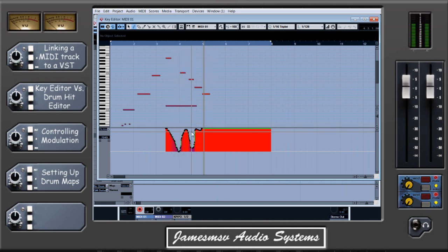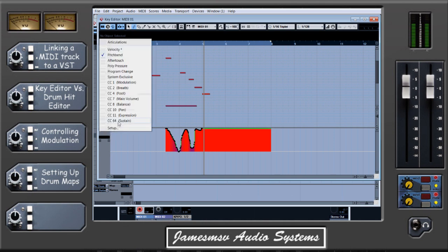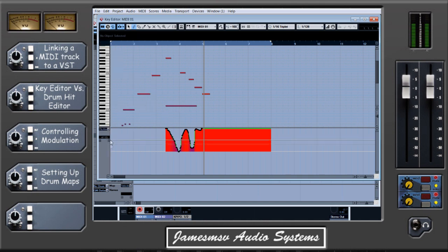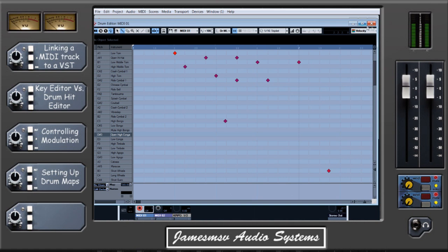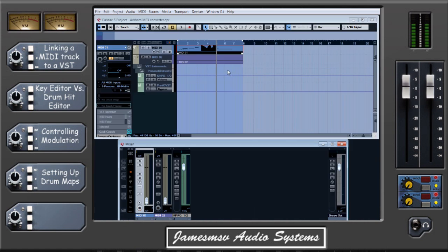That's a very handy feature for changing filter sweeps and things like that — it can be really effective and it's great to be able to automate that. Basically any options that are available in your VST will be available here, so things like breath control would be particular to wind instruments. Really useful to know that.